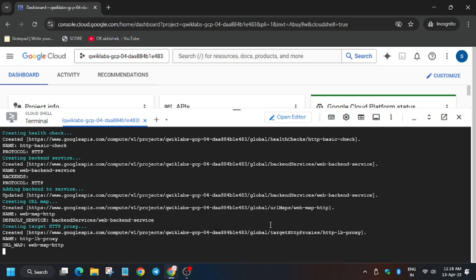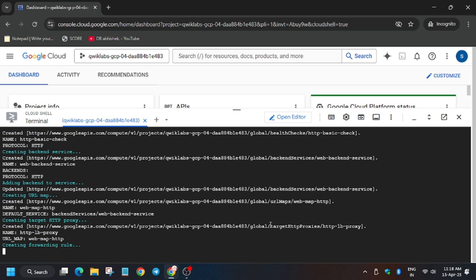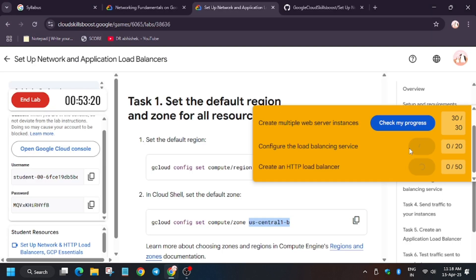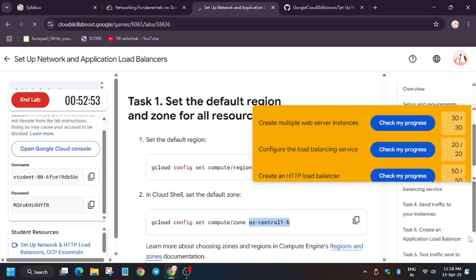So as you can see, we are finally on the last stage. Now we will have to check my progress for the task and check whether we get full score or not. Thank you guys and have a great day.